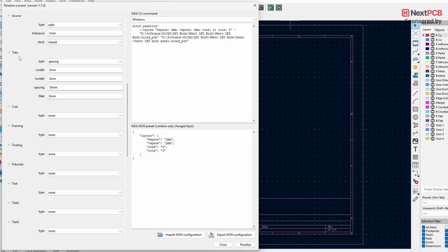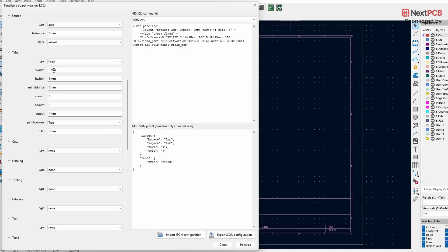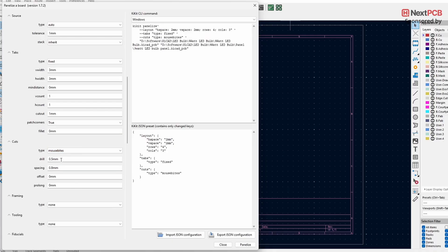Next, under Tabs, go to Type — you'll see a few options. For now, select Fixed; I'll explain the other types later. Keep the rest of the settings at default. Then under Cuts, set the type to Mouse Bites.